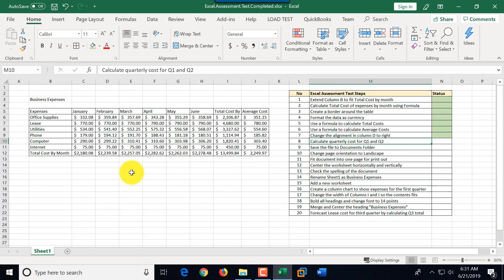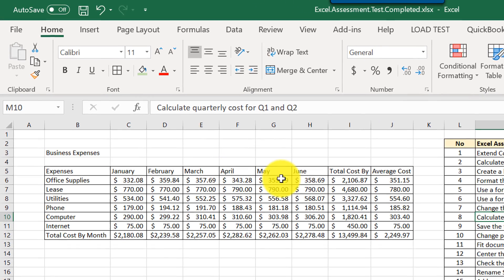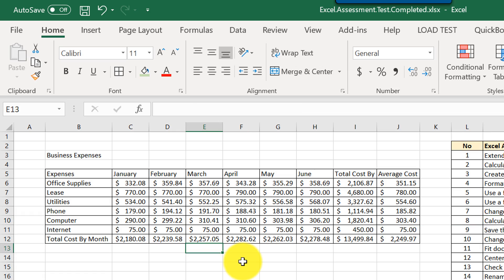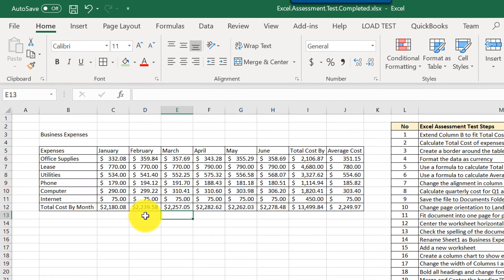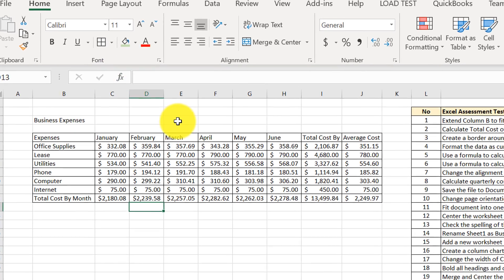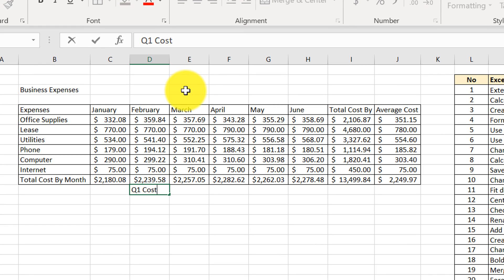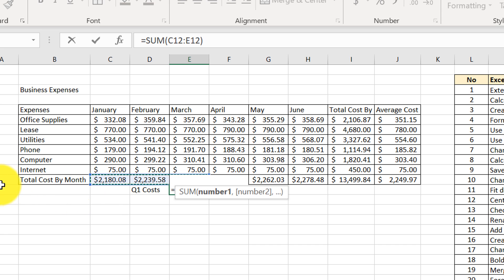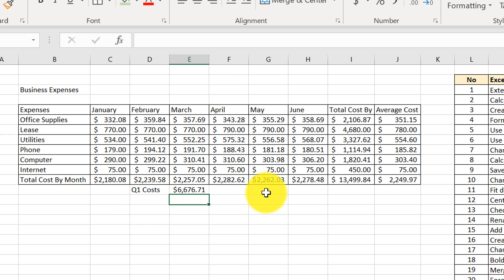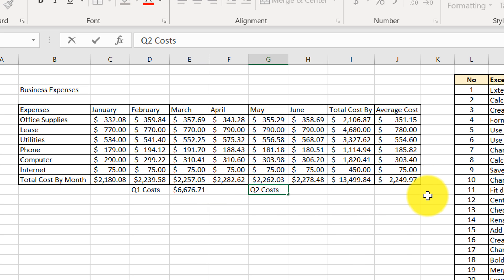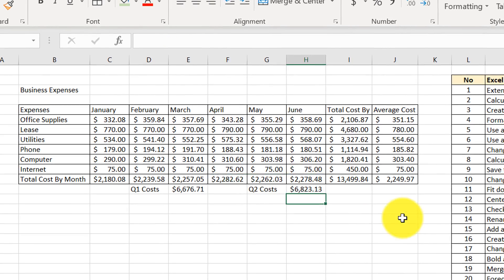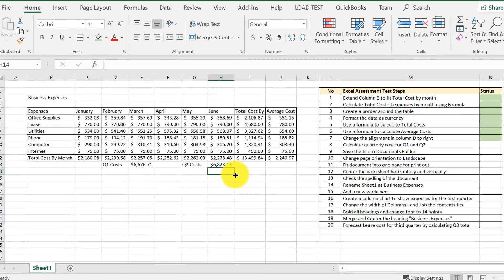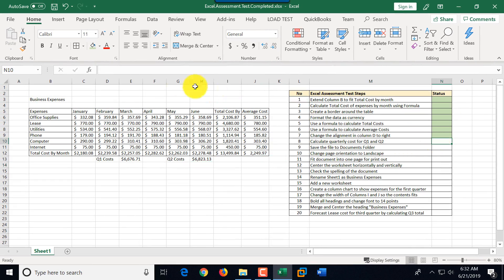Step eight is to calculate quarterly costs for Q1 and Q2. Q1 is January through March, Q2 is April through June. We add new cells — one labeled 'Q1 costs' with a SUM formula for C12 through E12, and one labeled 'Q2 costs' in cell H13, summing April through June, which equals $6,823.13. We mark step eight as complete.